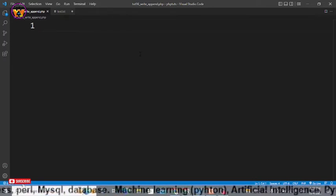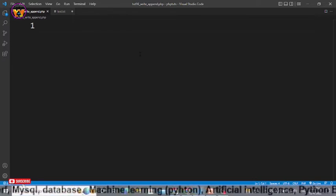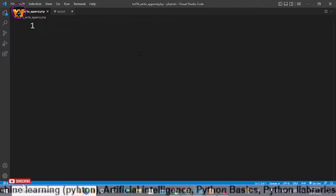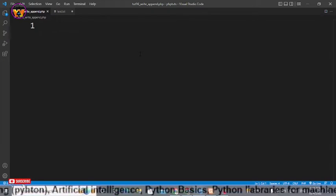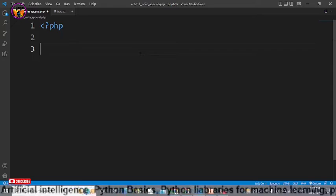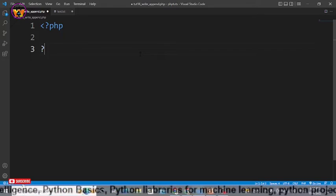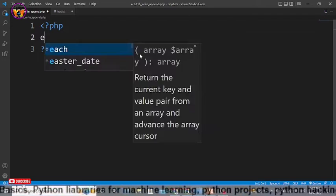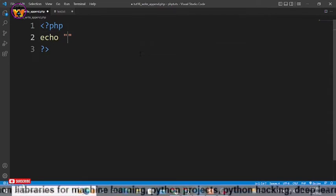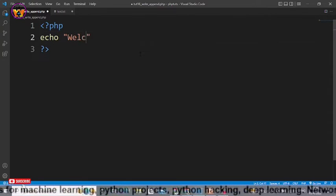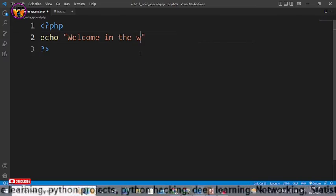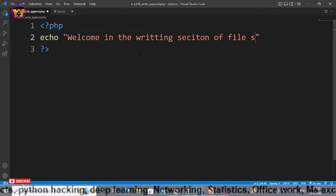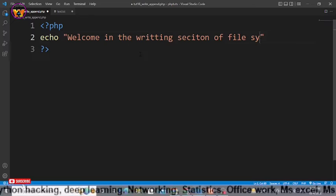Alright guys, in this video I'll be teaching you how you can write a file and how you can append a file. For that, first we need to use the basic syntax of PHP. Let's print a message using echo: 'Welcome in the writing section of file system.'